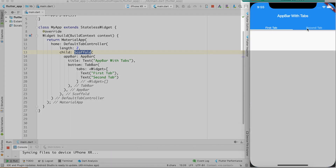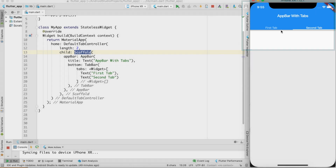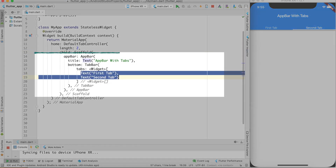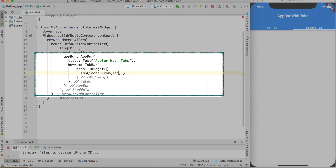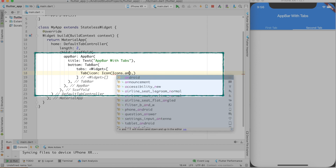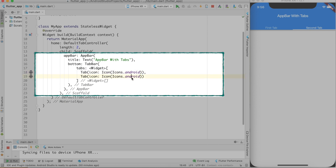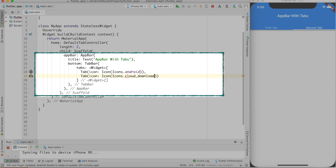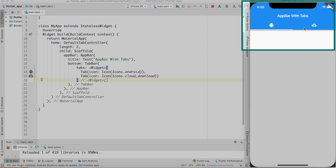Now you can see that both tabs are available — 'First Tab' and 'Second Tab'. We don't need to create text-only tabs; we can create icon tabs. To create an icon tab we use the Tab widget and provide an 'icon' parameter. Let's create one with Icons.android and another with Icons.cloud_download. After a hot reload, you can see these icons are now represented as tabs.